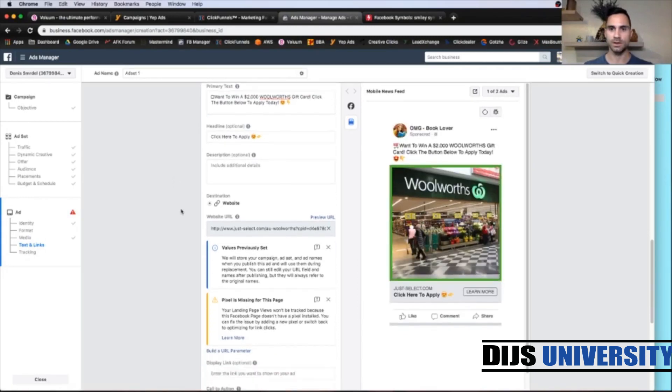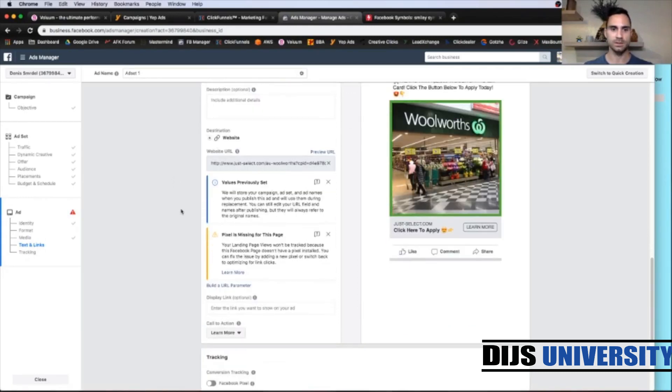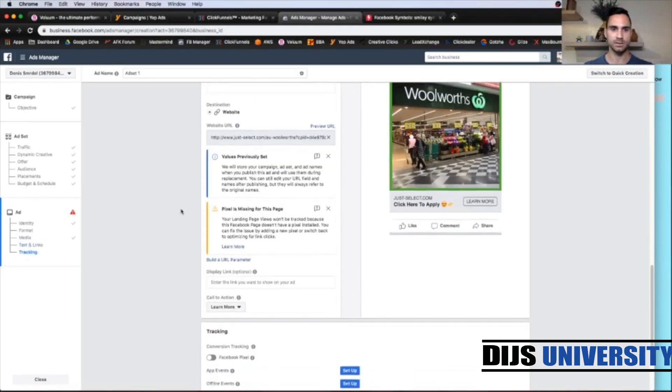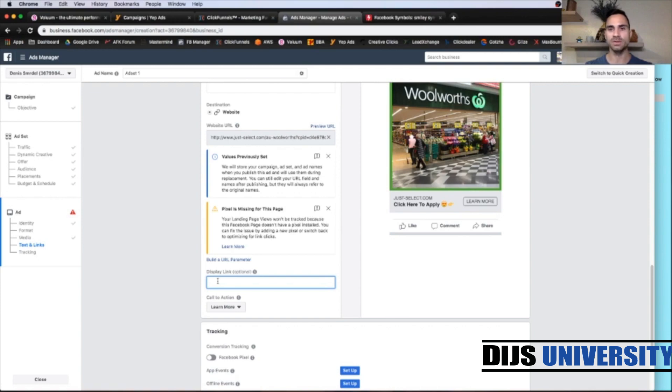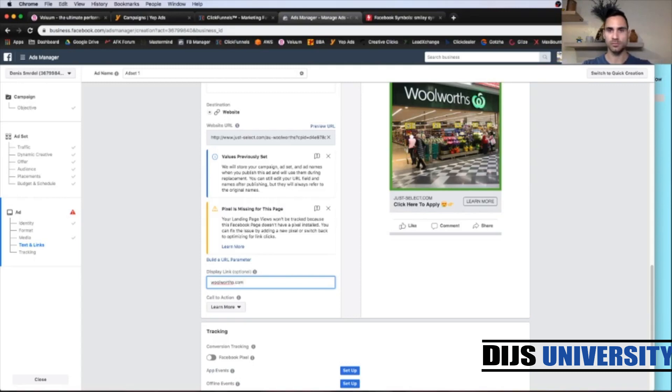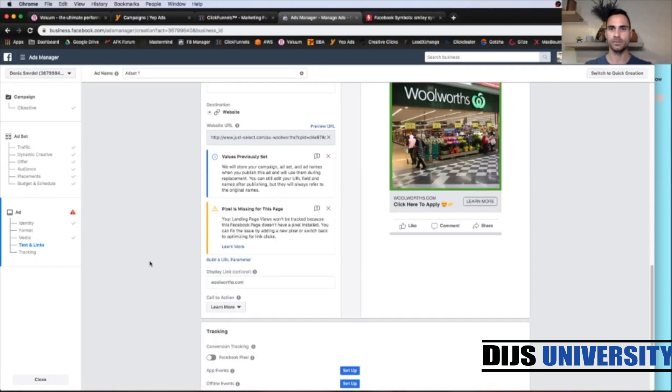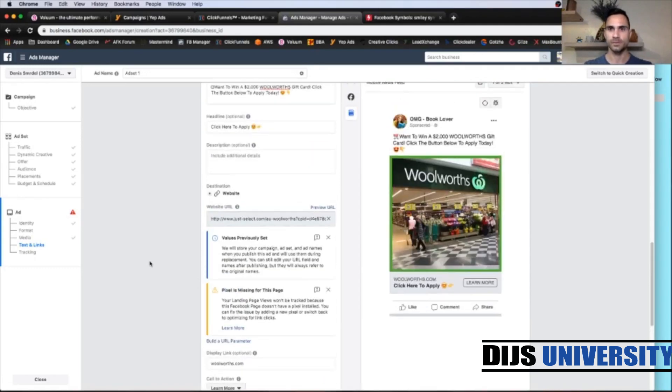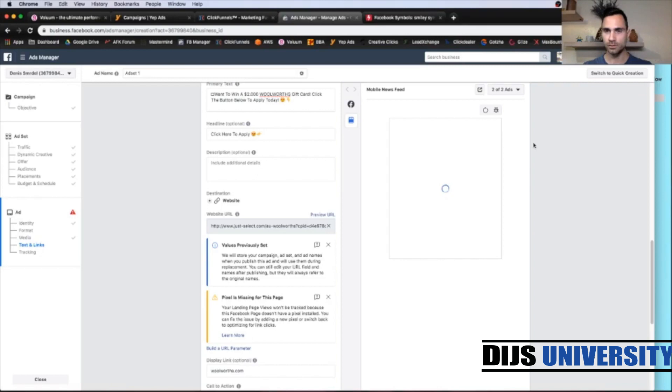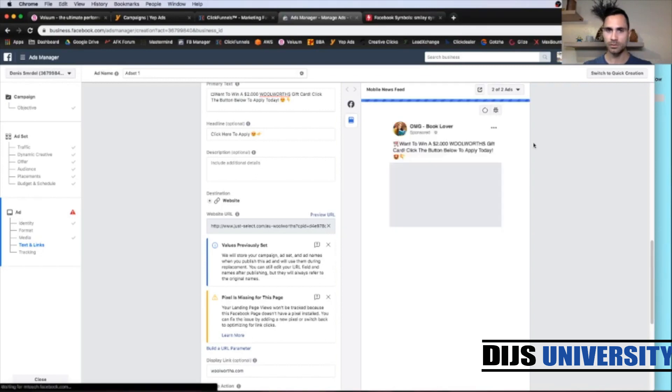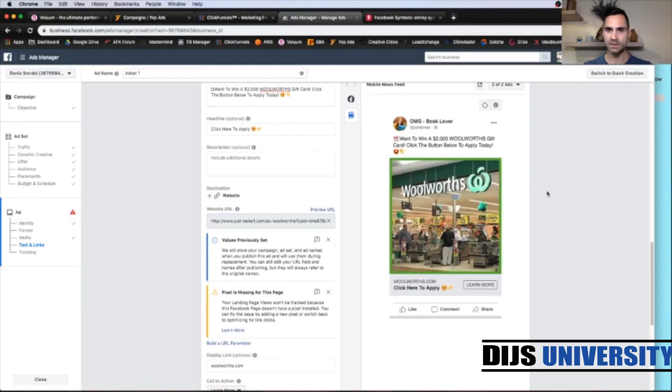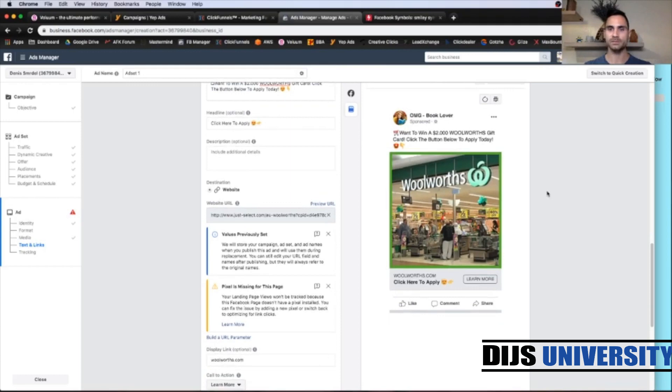And the last thing is display link. You can put Facebook page dot com slash the offer. But I'm going to go with woolworths.com. And that's it. All right. Okay. So that's our ad.